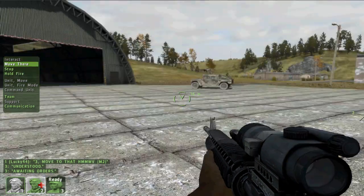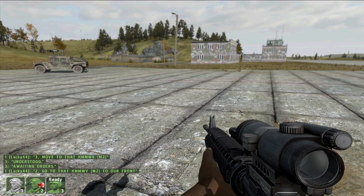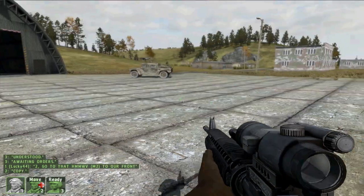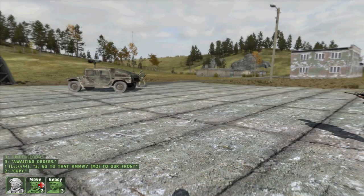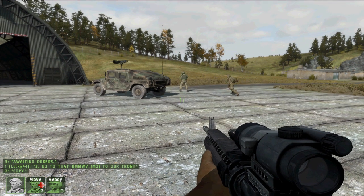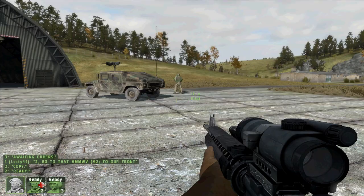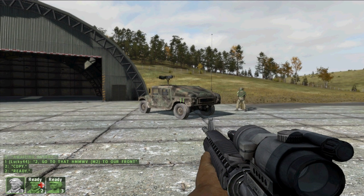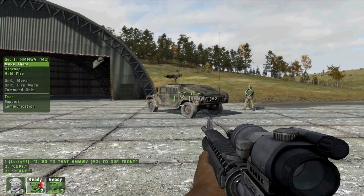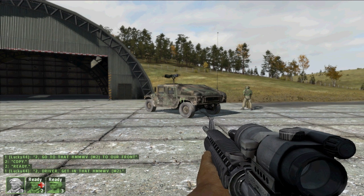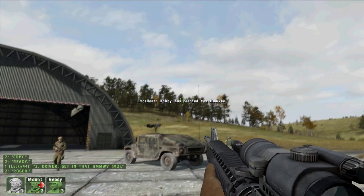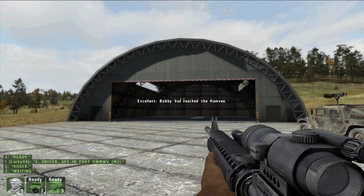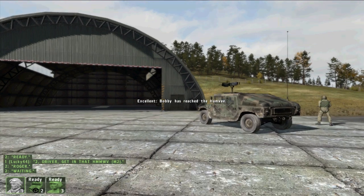So if I select him, I hit F3, F2 in his case, and I send him over to the Humvee. You'll see that when he gets close to it, I'm going to have to tell him to get in it because he's not close enough. Get in it. There he goes. Okay. So there's the title text you can see that says Bobby has reached the Humvee.